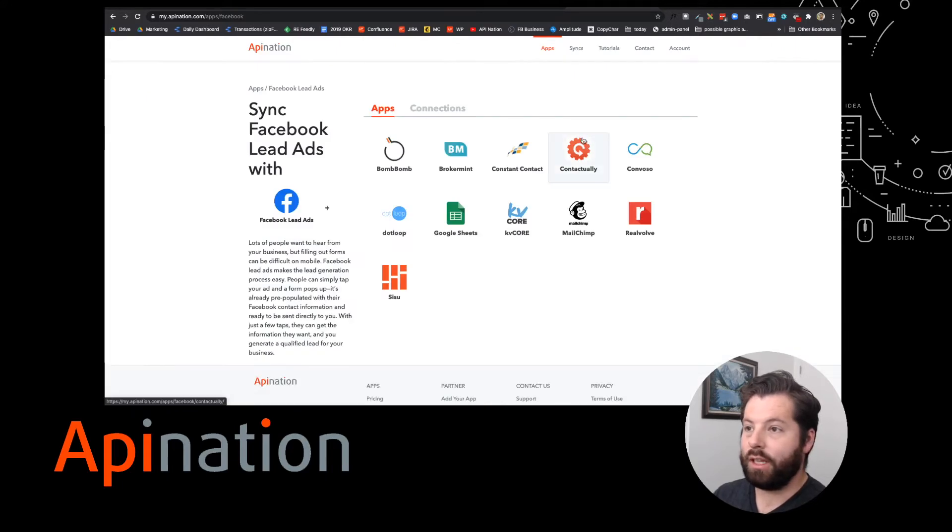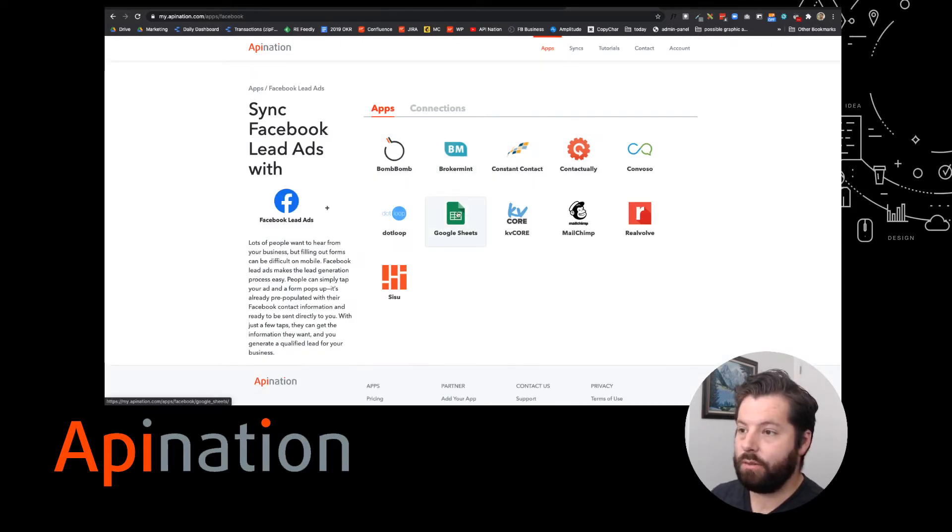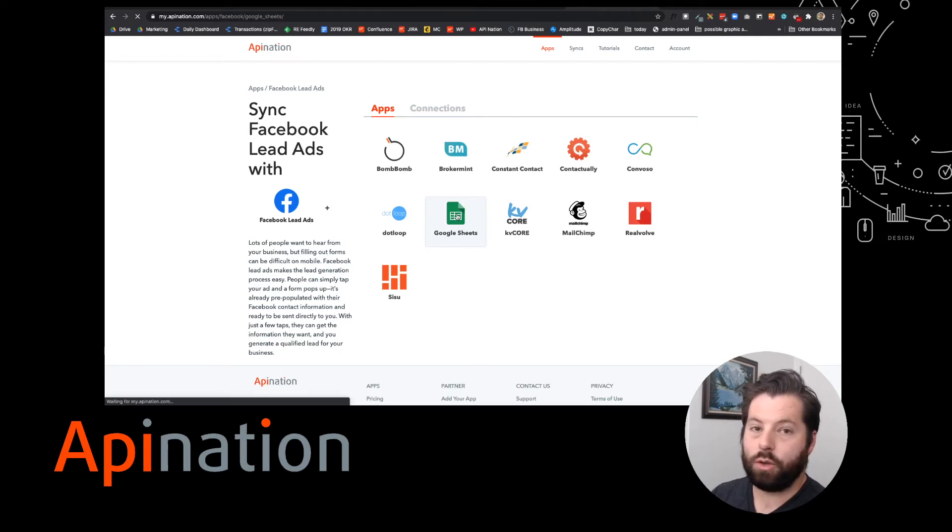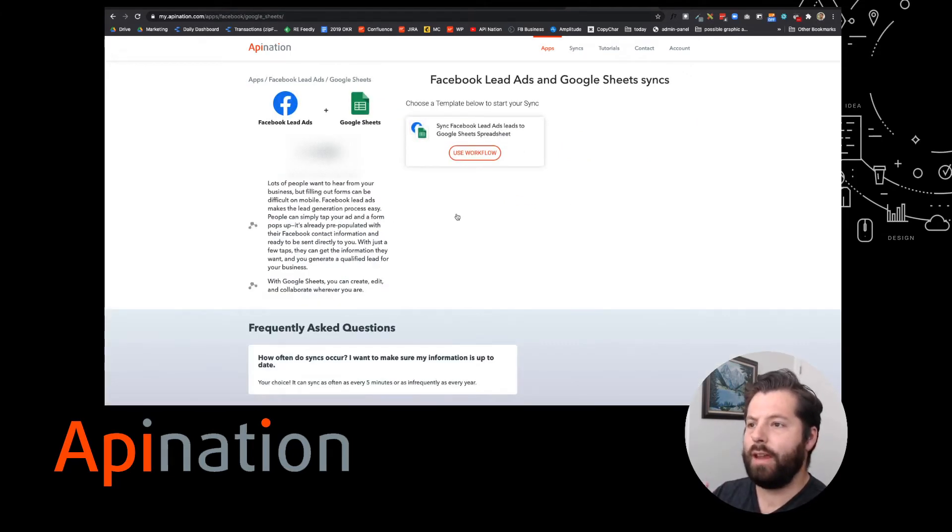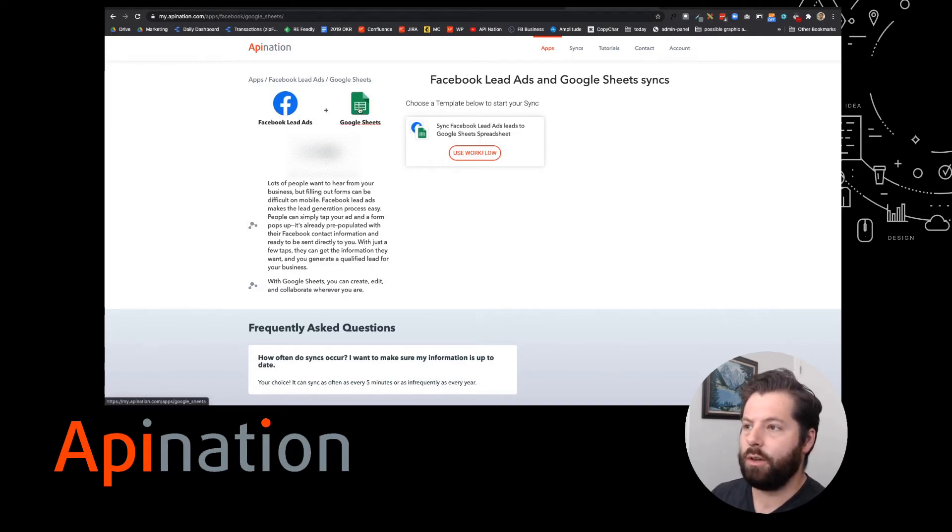Once you click on it, you'll see the CRMs and marketing tools you can connect Facebook lead ads to. We're going to connect it to Google Sheets. Google Sheets is super flexible, it's one of my favorite things to connect my lead ads, marketing tools, and CRM to. We're going to click use workflow.